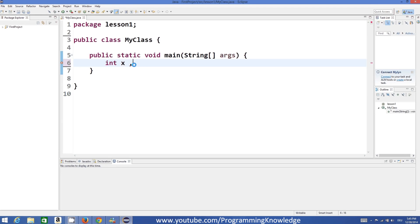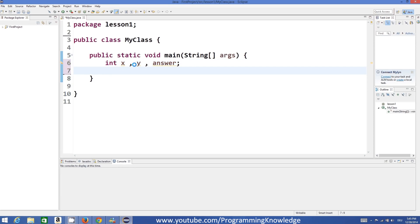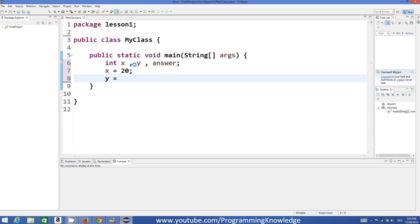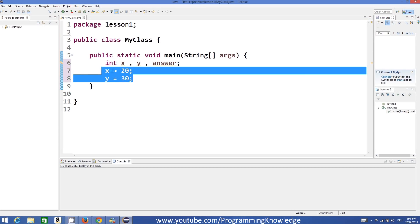So let's declare two variables, x and y, and both will be integers. One more variable we are going to declare will be our answer variable. Then we will assign x equal to some value, for example 20, and y equal to some other value, for example 30.